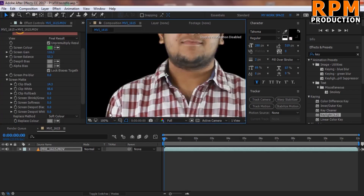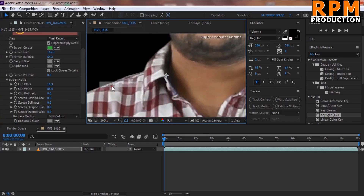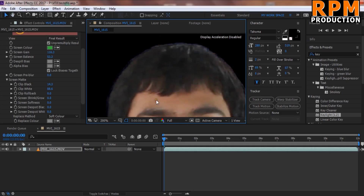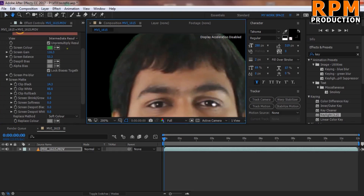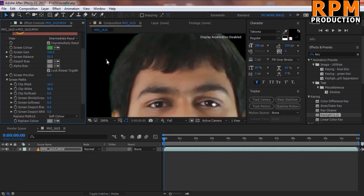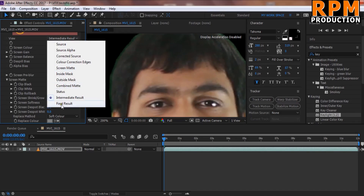You can see the final result is looking very good, but the edges are very sharp right now and some green is still visible along the edges. We can view the Intermediate Result and remove remaining green using great tools in the After Effects 2017 update.